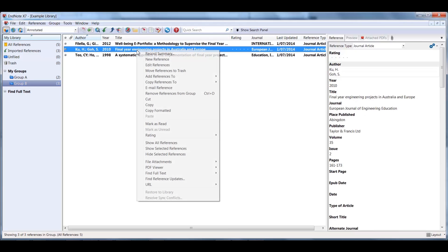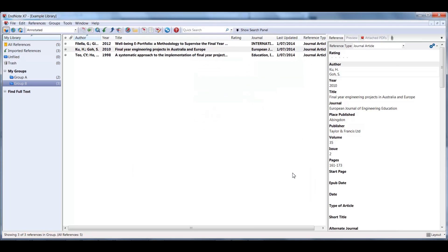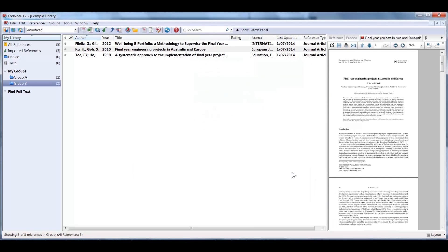I also strongly recommend that you attach the PDF version of the article to the citation entry. This will help you stay organized.